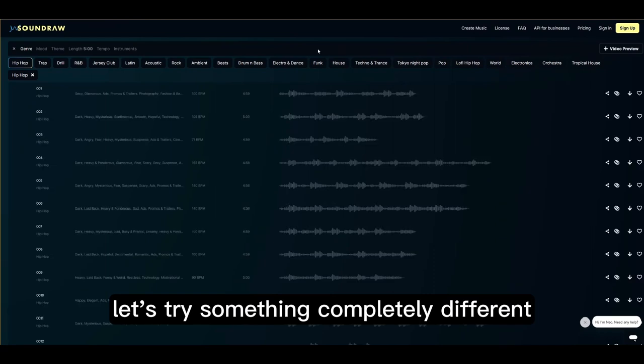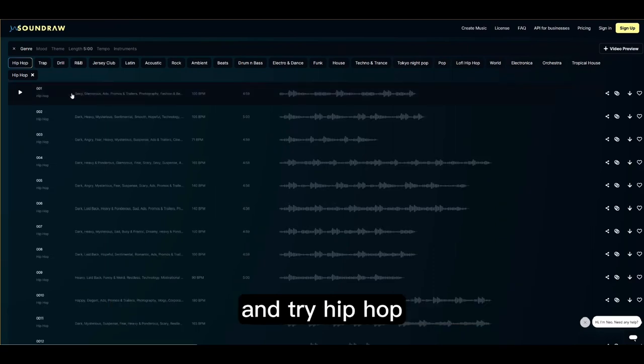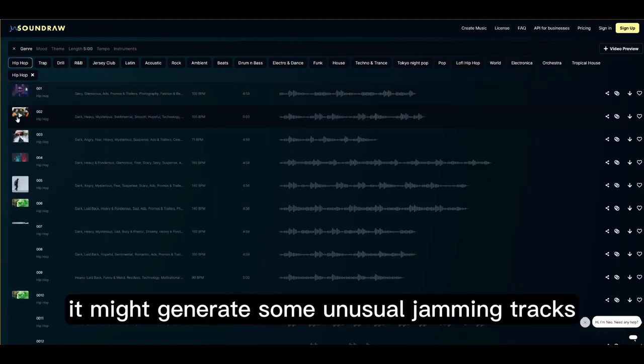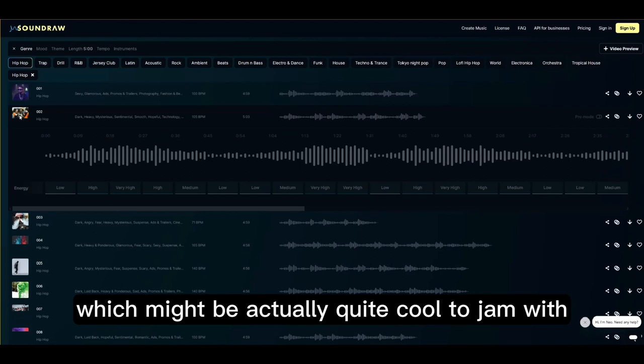Let's try something completely different and try hip-hop. It might generate some unusual jamming tracks, which might actually be quite cool to jam with.